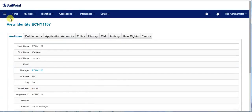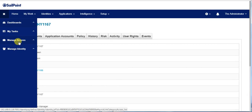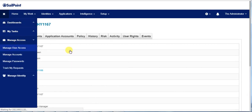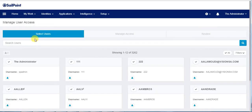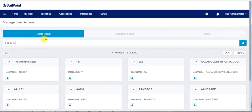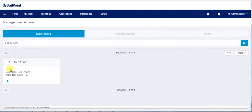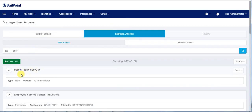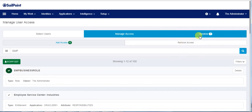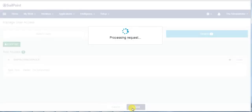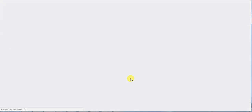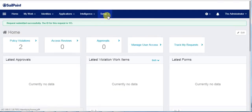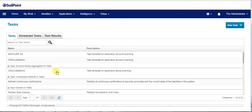Let's move on and provide the responsibilities created in SailPoint. Basically, we provide the employee IT role via the employee business role, which inherits the employee IT role. Once the provisioning is completed, we can check the task results to make sure the task has been completed.